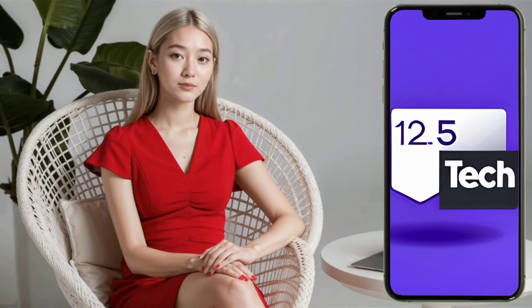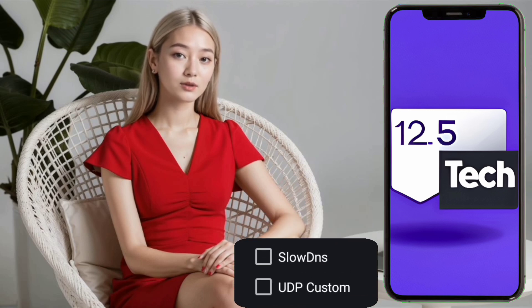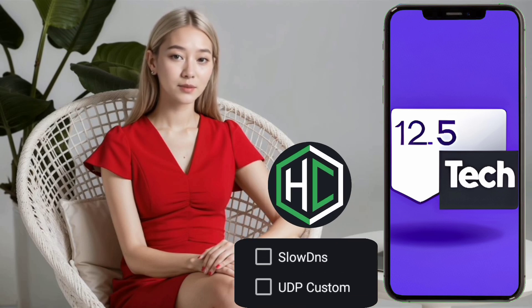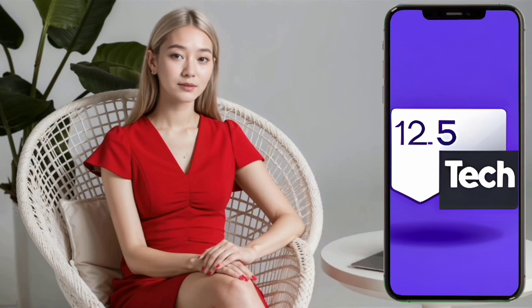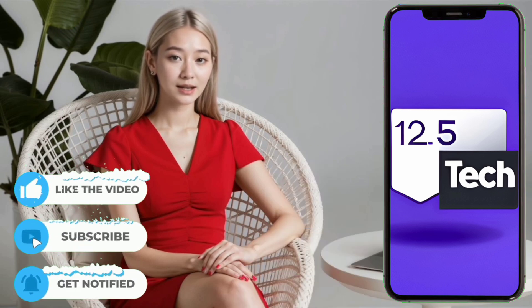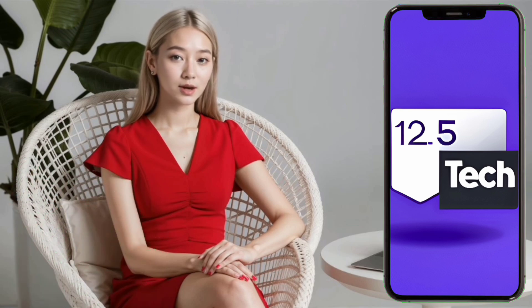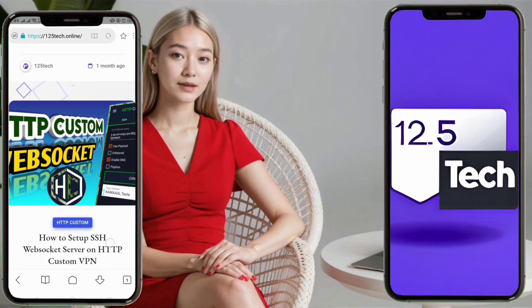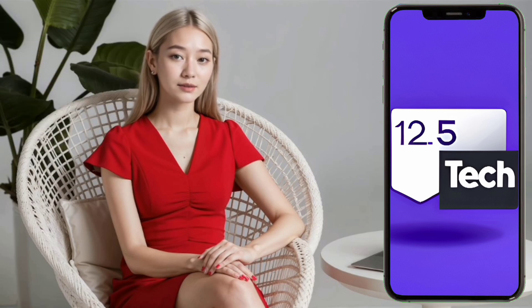Hi everyone, welcome back to our channel. Today, I'm going to guide you through the process of creating a server that works for both UDP Custom and SlowDNS on HTTP Custom VPN. Make sure to follow each step carefully. If you find this tutorial helpful, don't forget to like, share, and subscribe to our channel for more detailed tutorials. Also, check out our blog for in-depth guides. Let's get started.